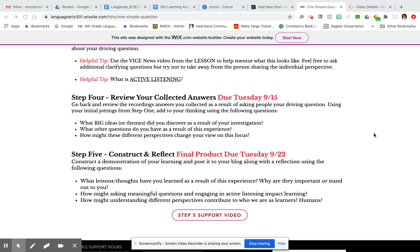Step five really talks about the construction of your learning. Step four is piling all of that together alongside answering these questions. Step five is making that into something so that other people can see it. I'm not going to elaborate too much on step five, because I've already created a support video for that, which I do encourage you to click on today.